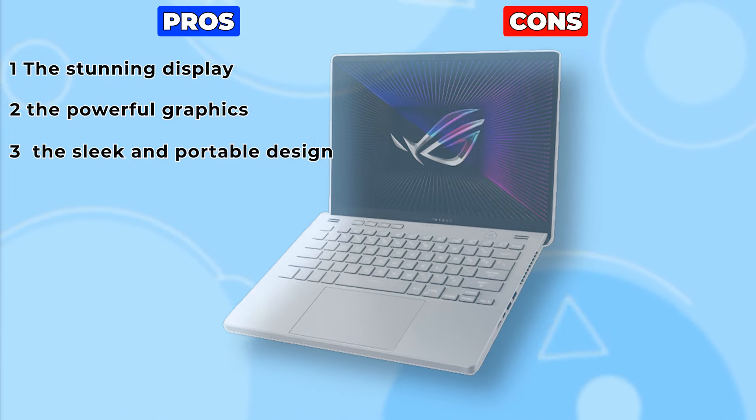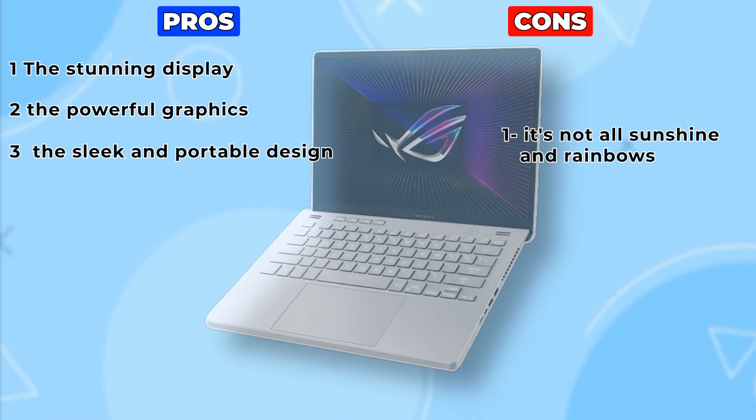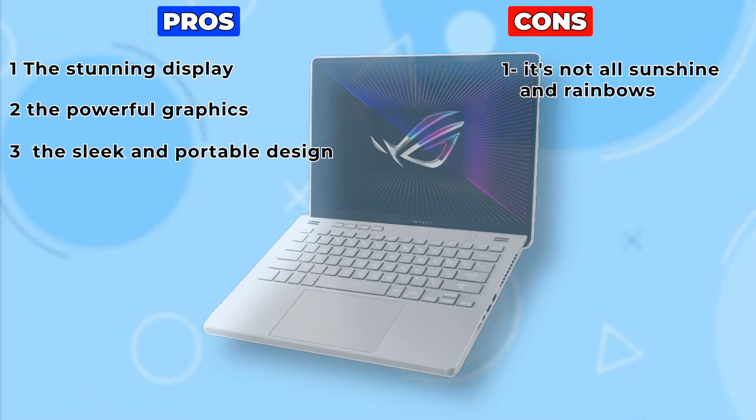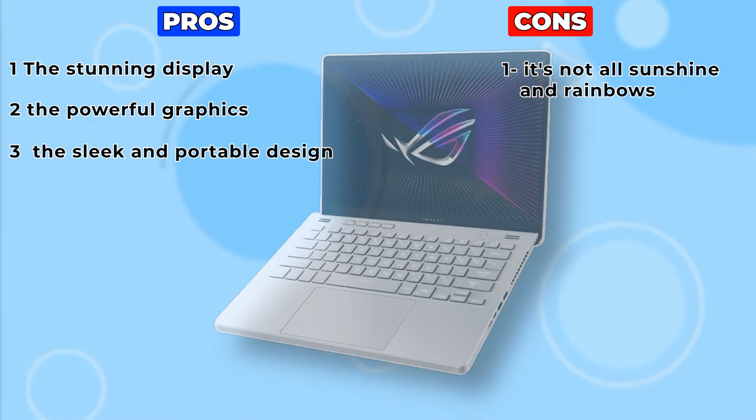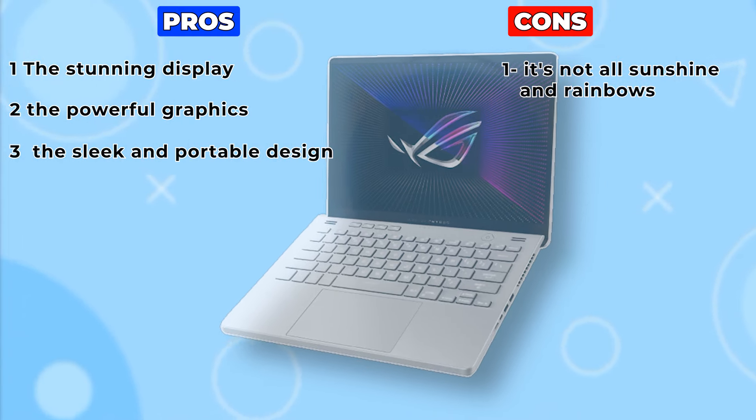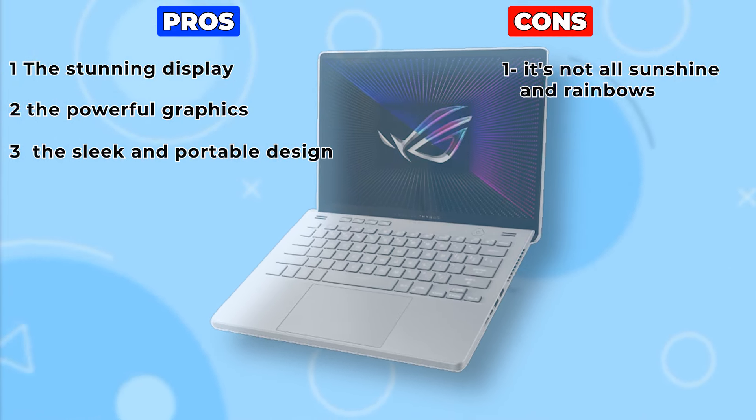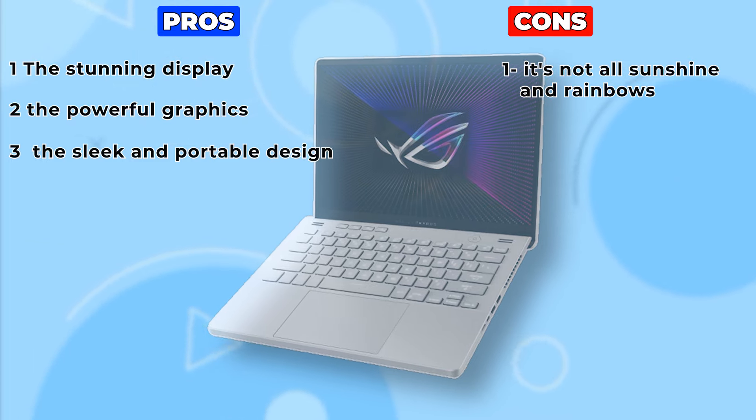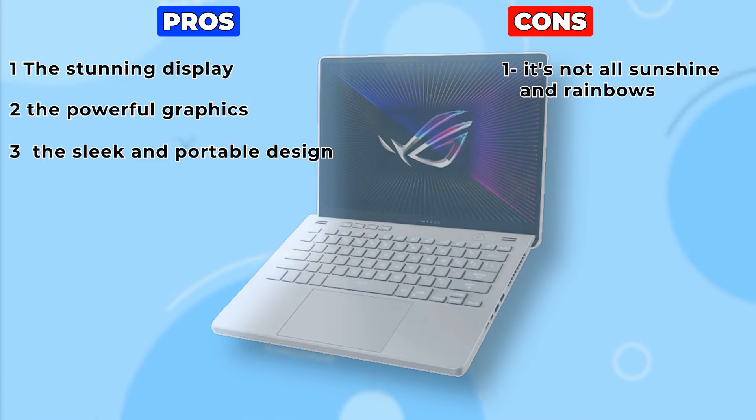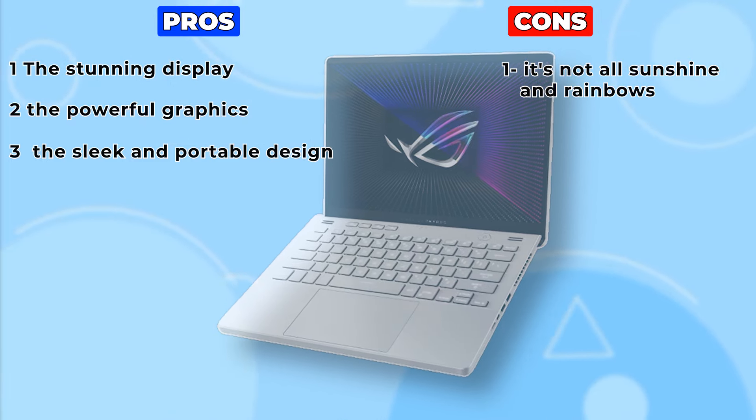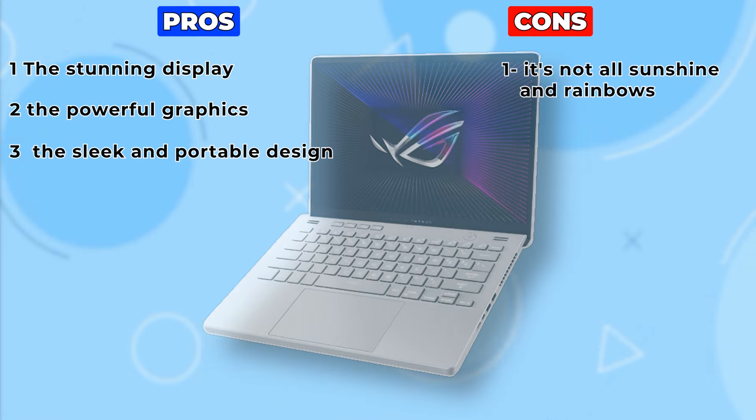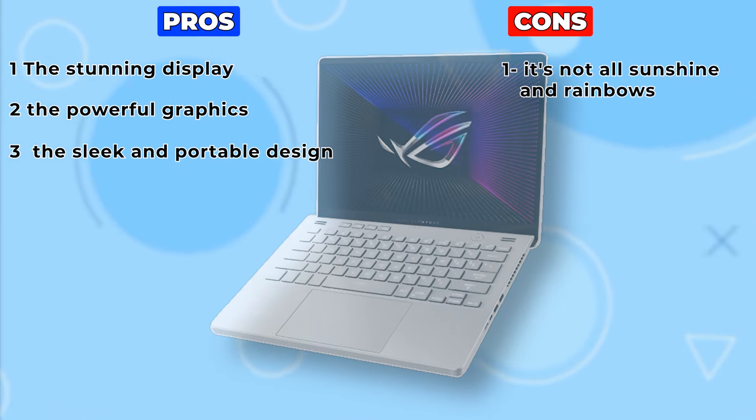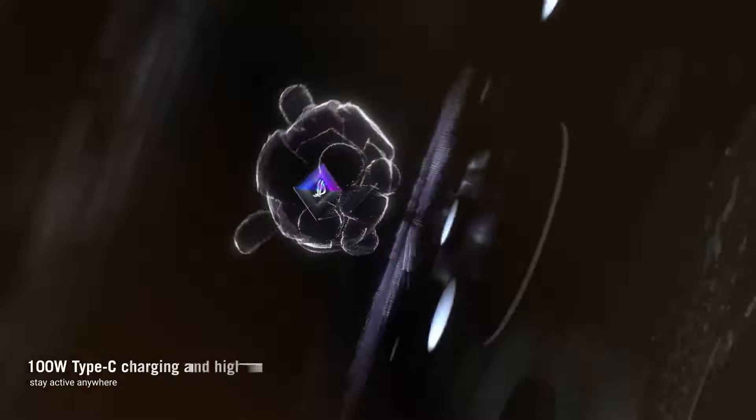Cons. However, it's not all sunshine and rainbows. One drawback of the Asus ROG Zephyrus G14 is its limited storage capacity. While the included 512GB SSD is fast, it may not be enough for users with large game libraries or extensive media collections.